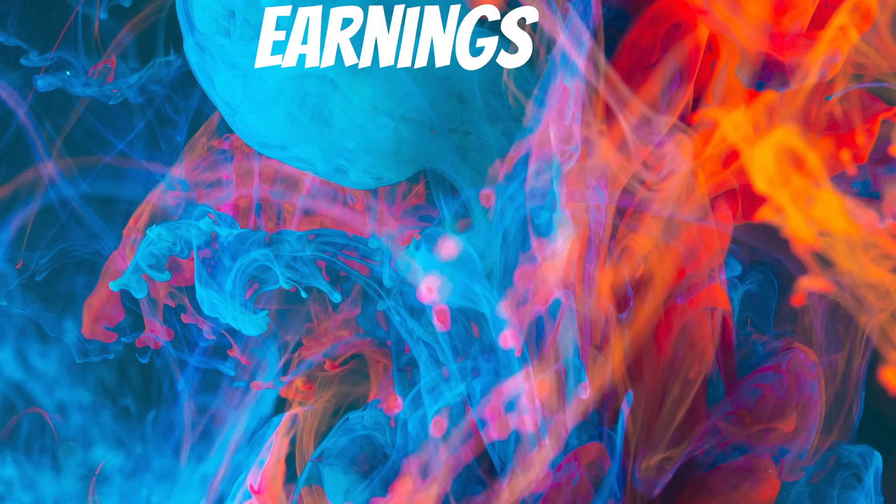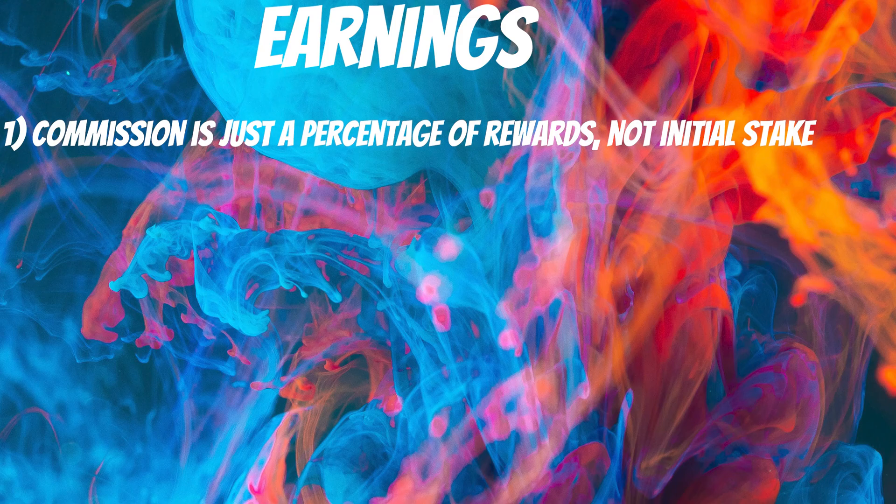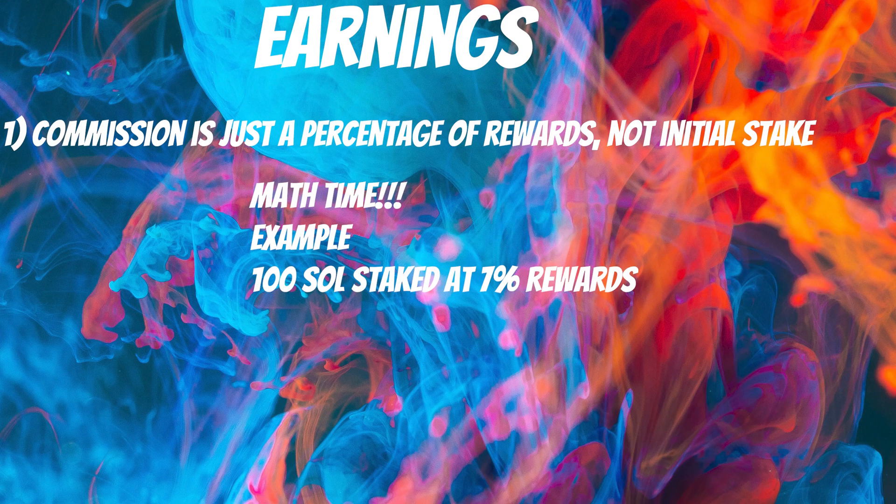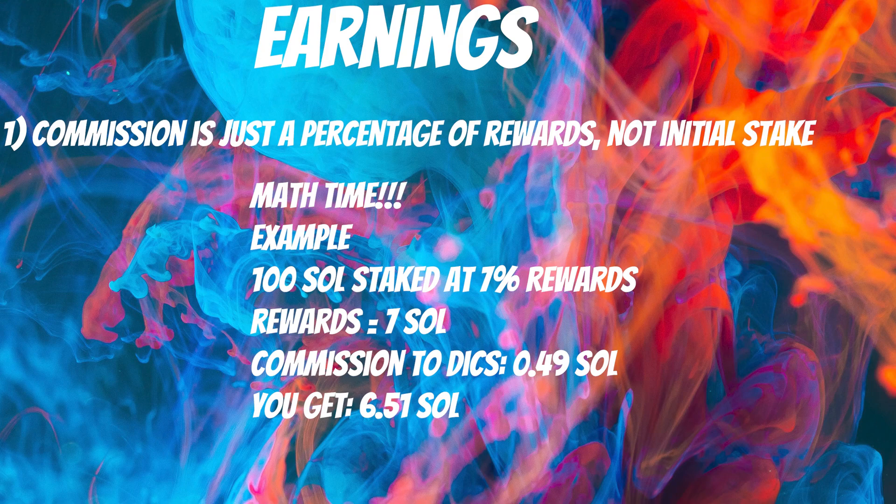And just remember, when you're looking at the commission, that's just 7% of the rewards. If you stake 100 Solana, and in a year, let's say you earn 7 Solana, you still get 93% of the rewards. Only 7% of the rewards actually goes to the validator.